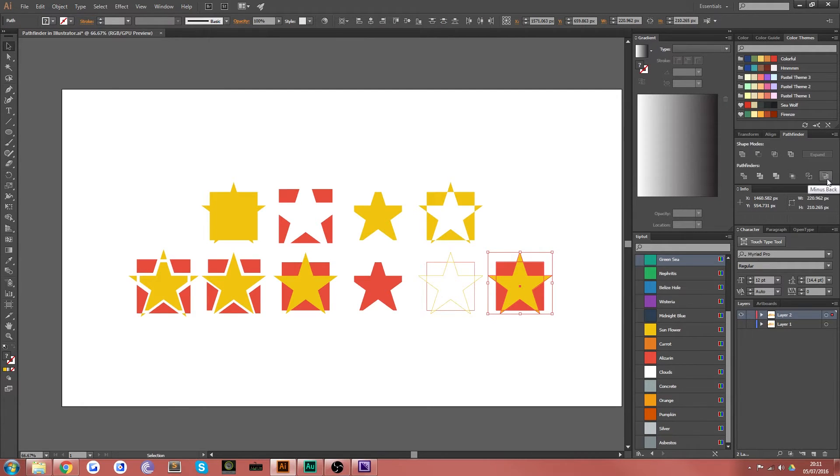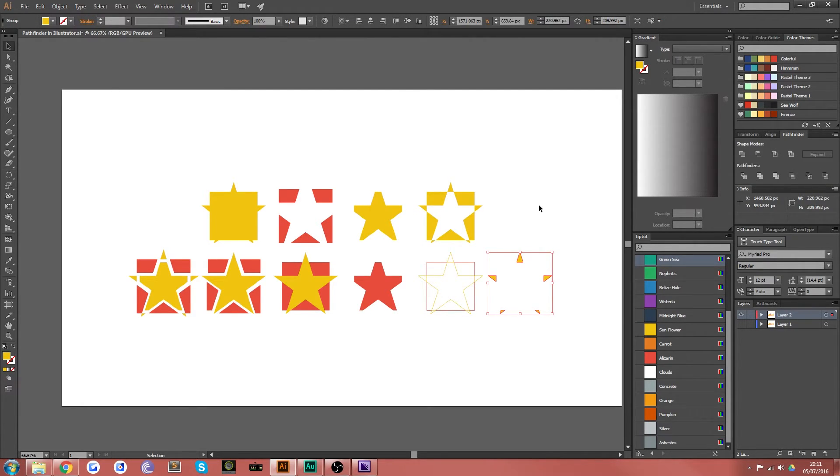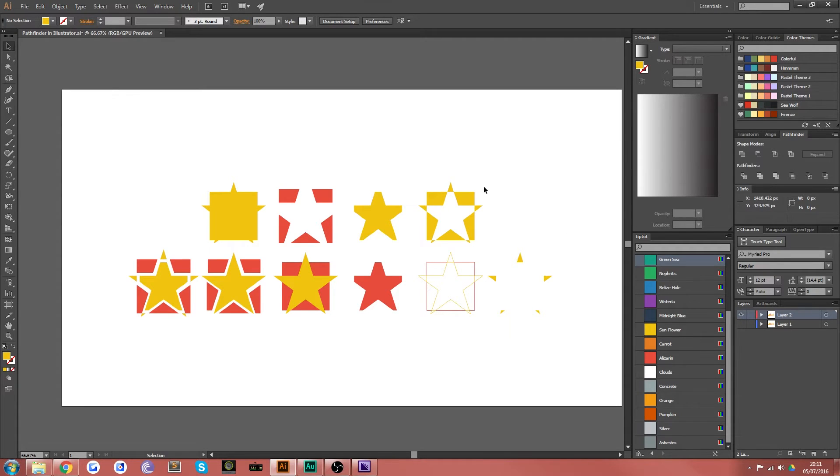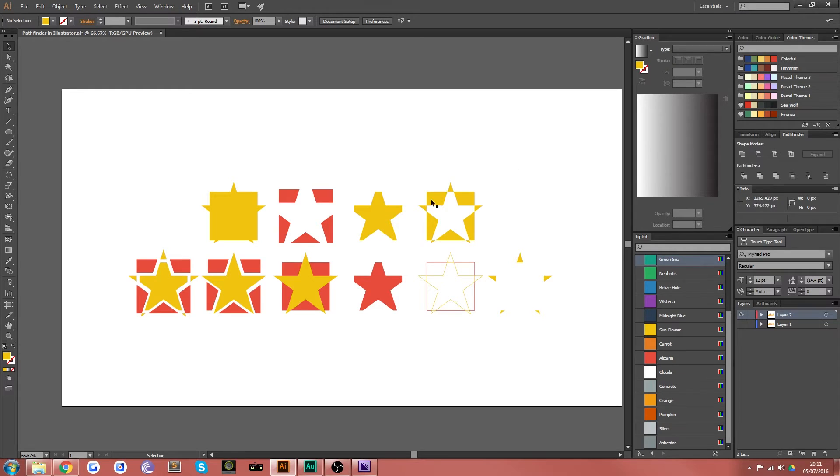And the last tool here is the minus back. And what this does is the exact opposite of the minus front. It takes the shape from the back and cuts it out from the shape from the front, leaving only the things which didn't overlap, which is the opposite of the minus front one from before, which took the front and took it away from the back and leaving the bits which didn't overlap.